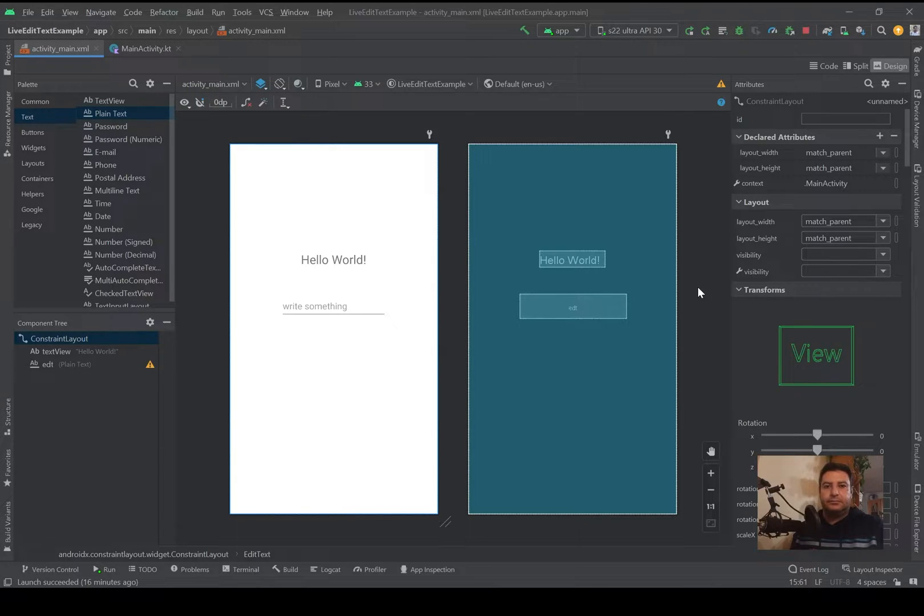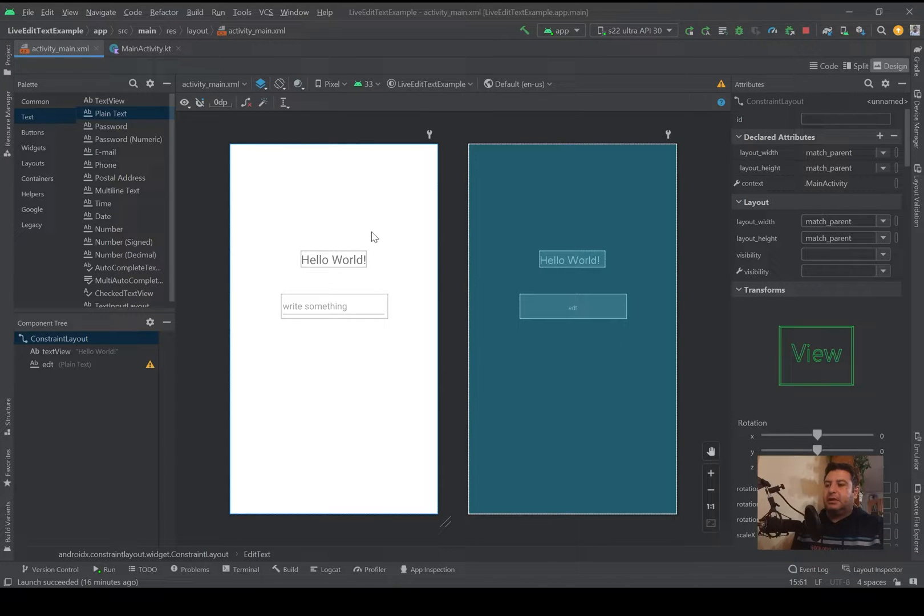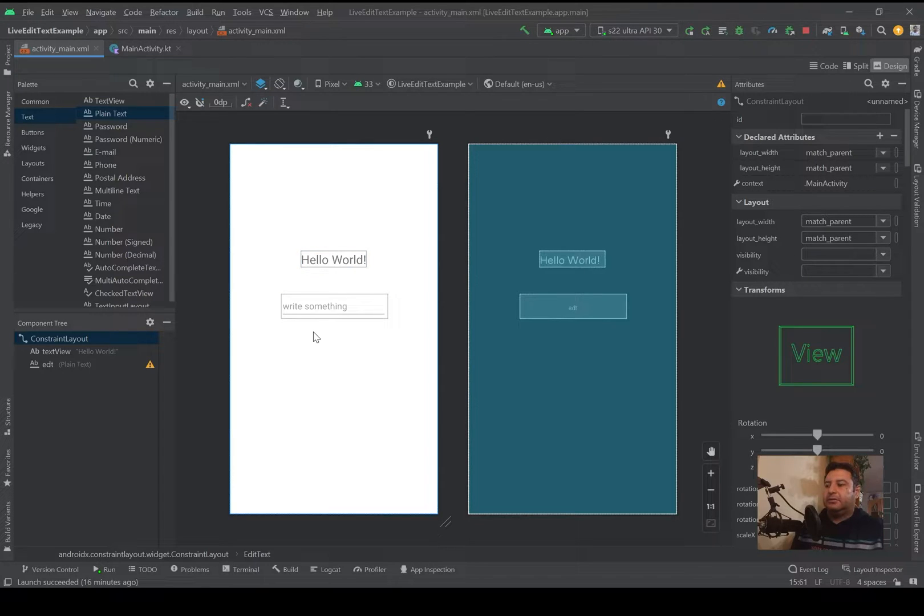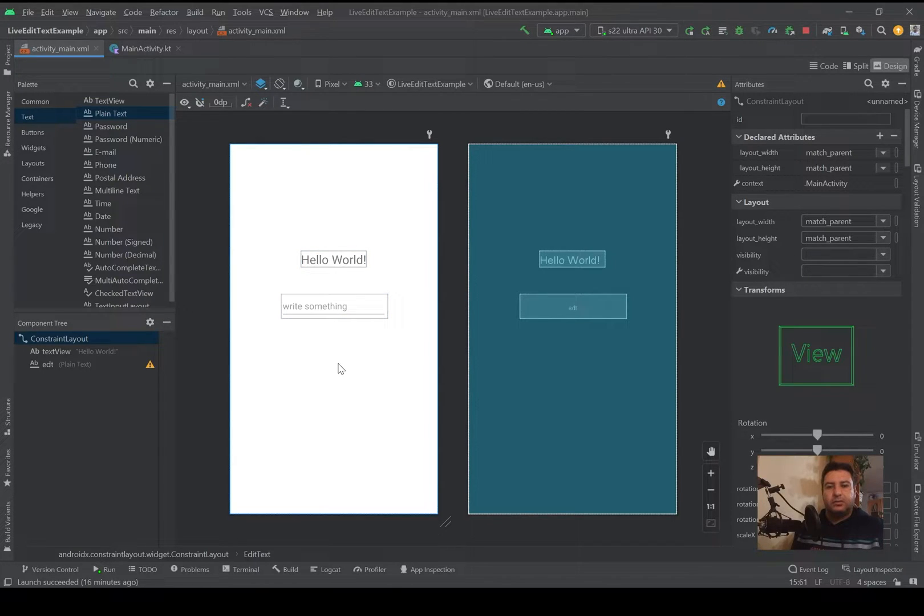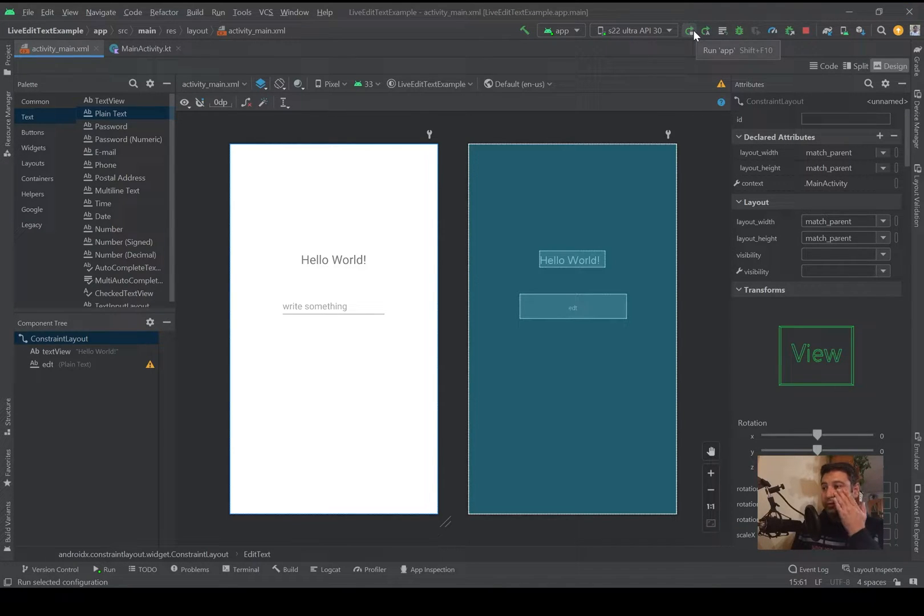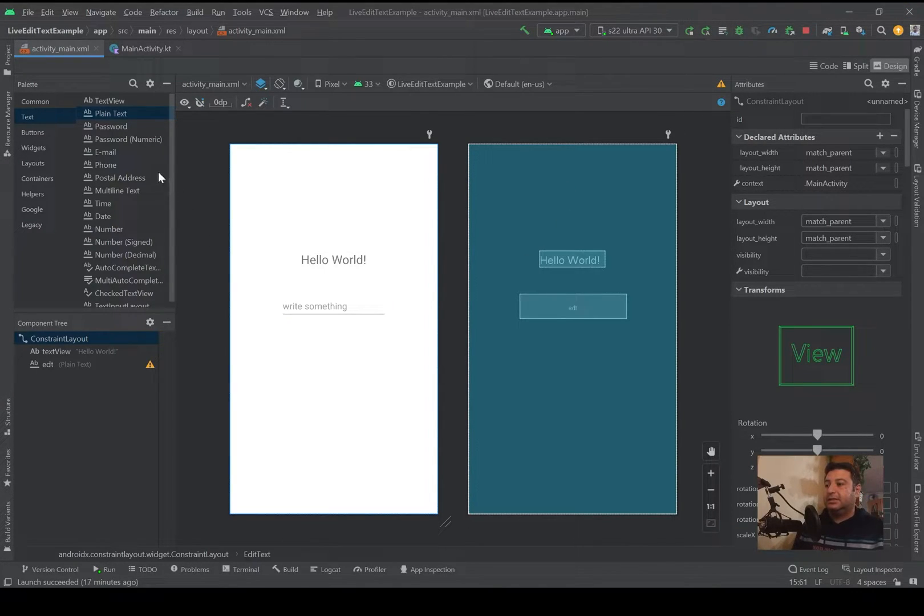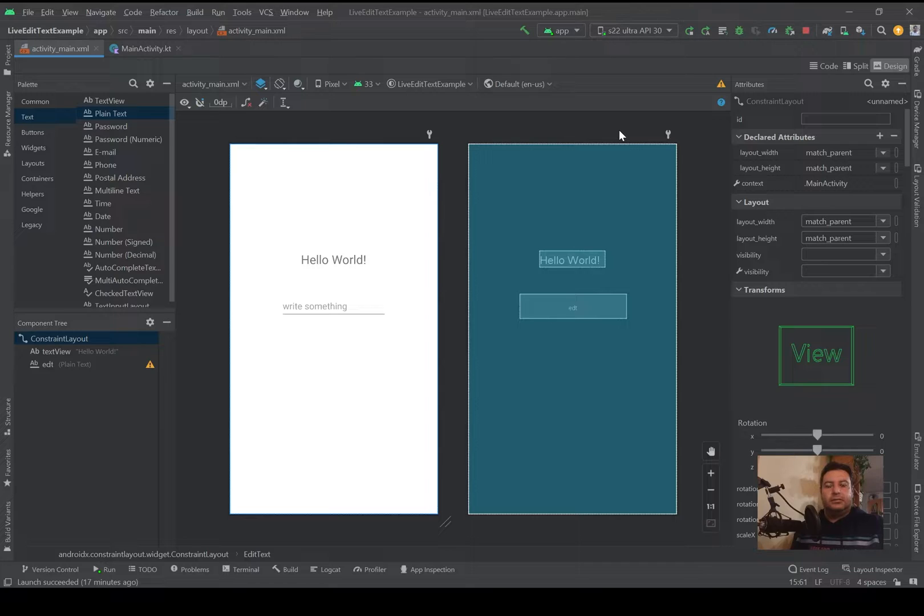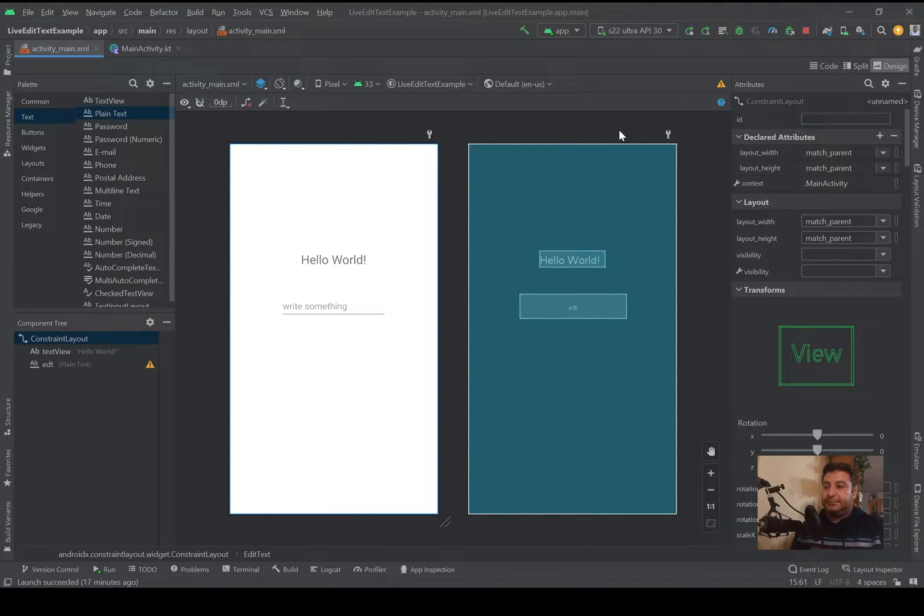For this I've kept the Hello World TextView and I've added a plain text here. If you don't know how to use TextView you can click on this link, and if you don't know how to use the EditText and the different types of EditText, you can click on this link and watch the video about the EditText.